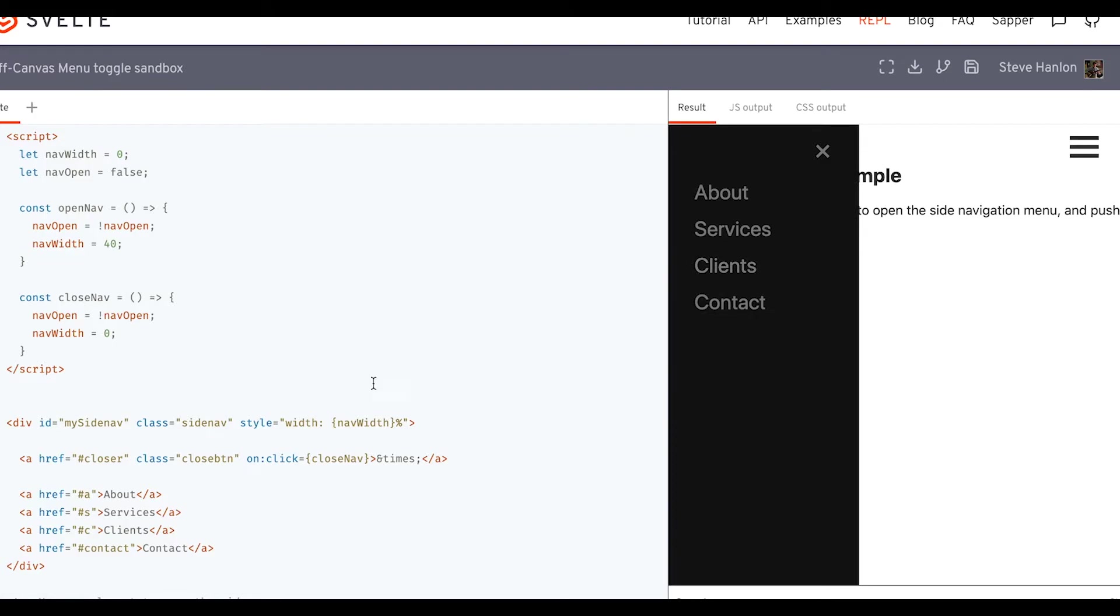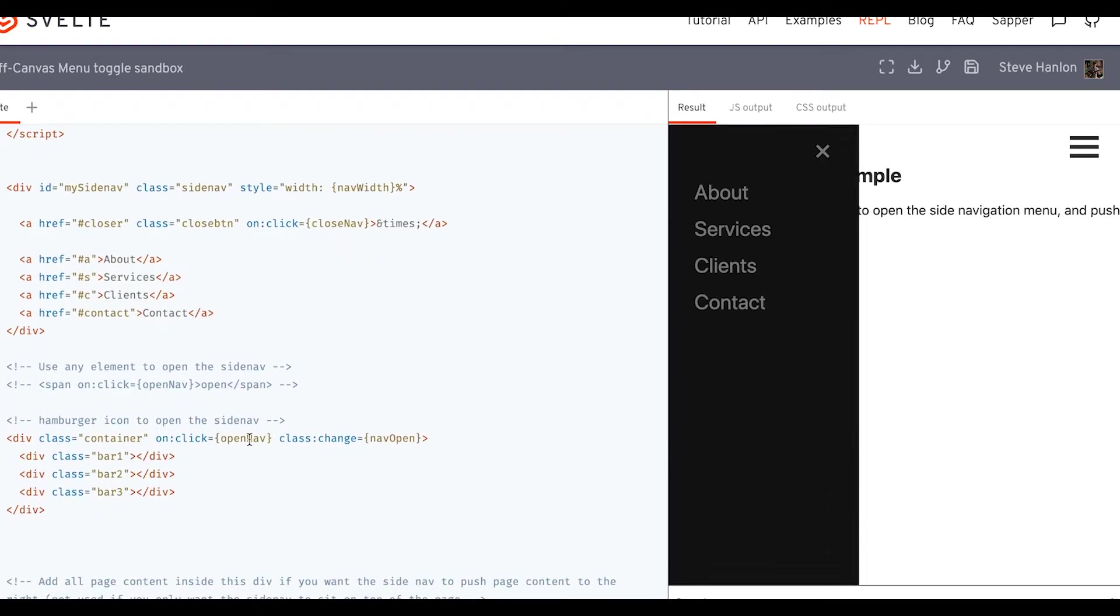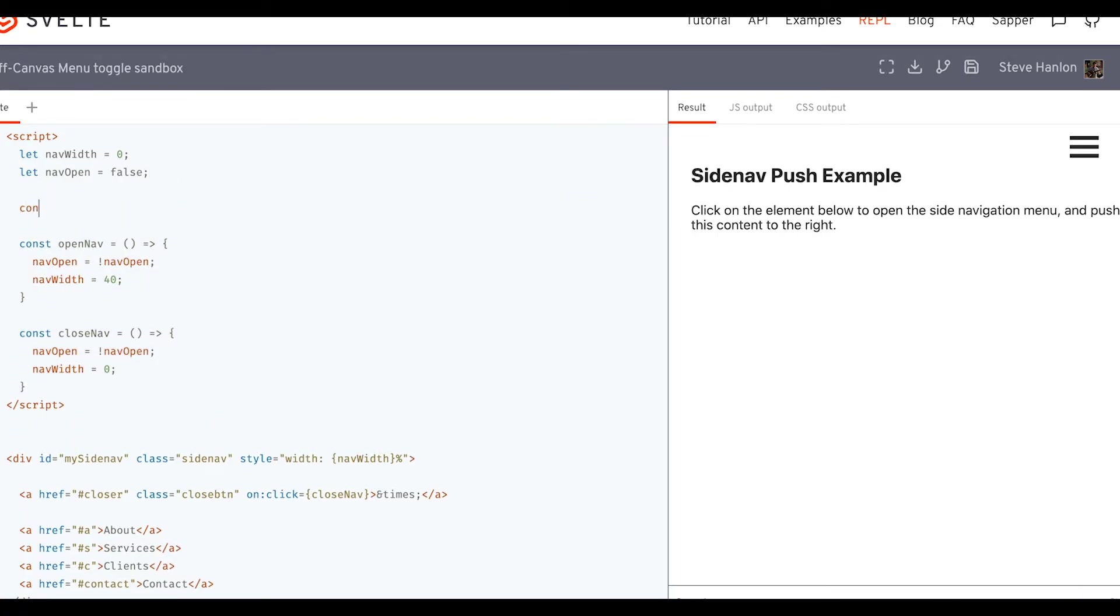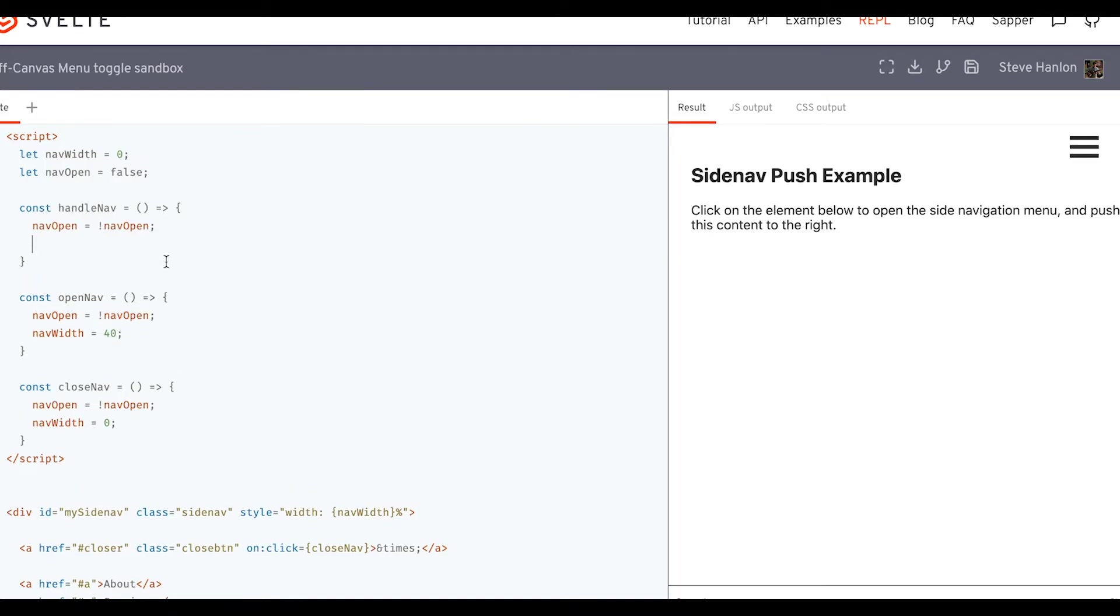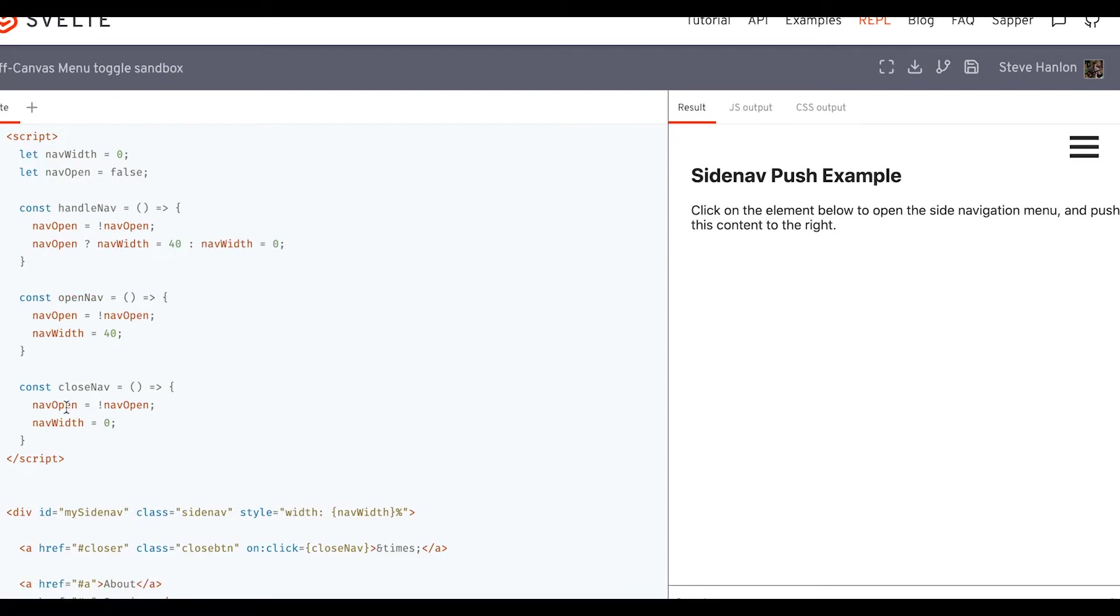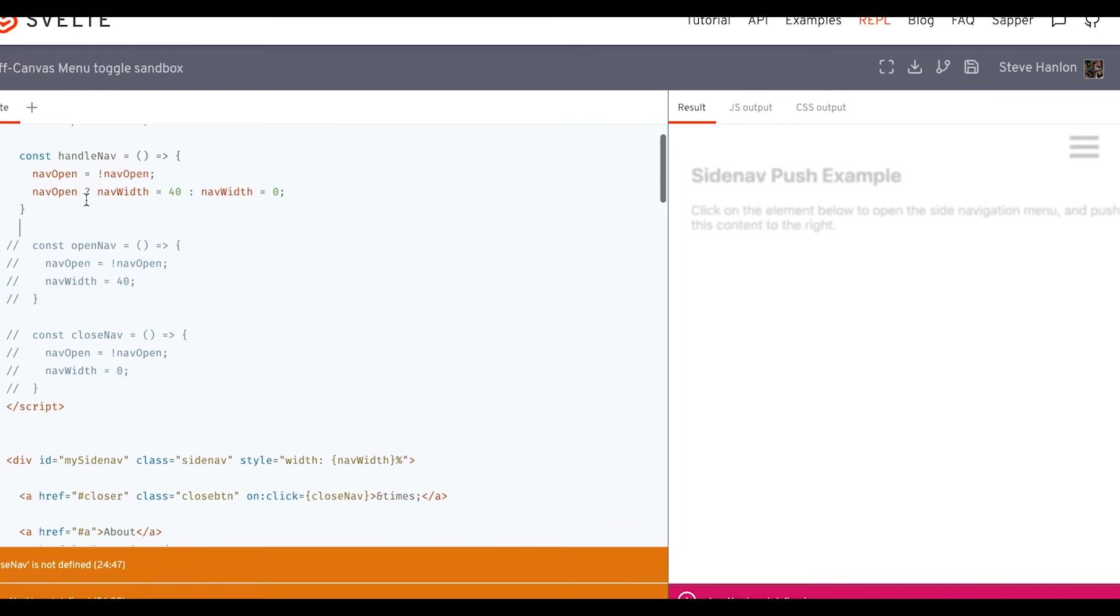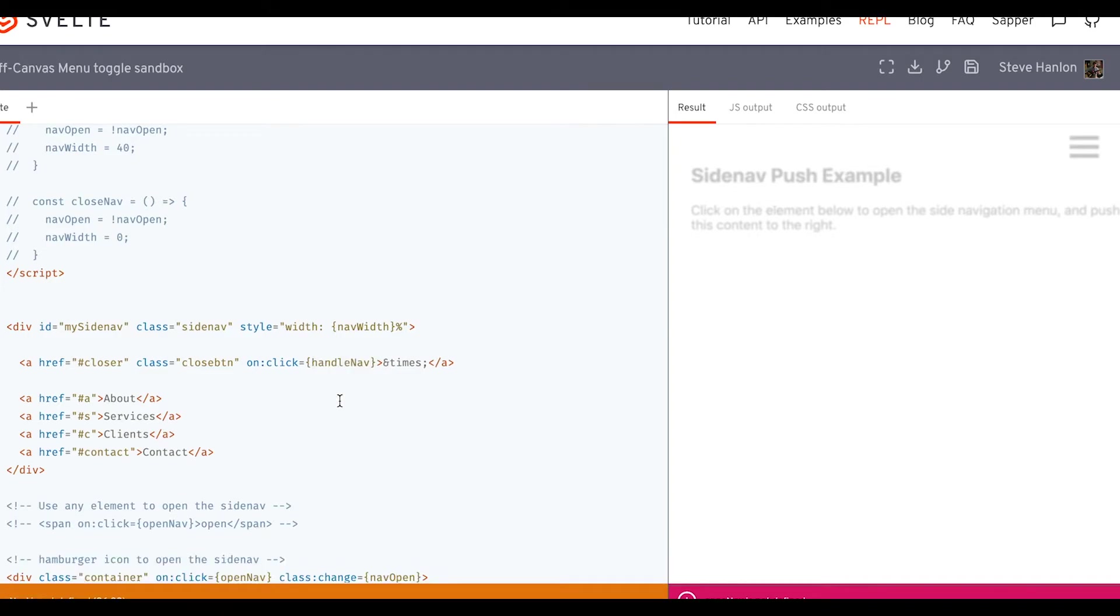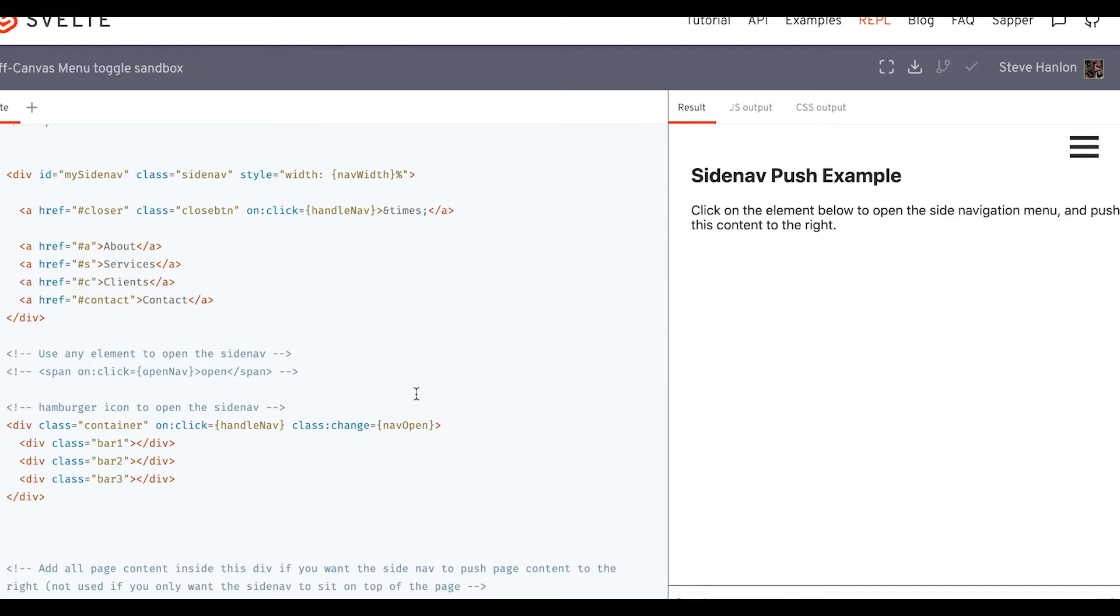So right now the hamburger menu is calling the open nav, but it's not calling the closed nav. So it'd be great if we could just take both of these functions and refactor them into one. So let's just call this handle nav. And the first part, which you can see is identical, let's go ahead and put that there. But the second part, we'll say if nav open. So now we can comment these out. And then now we'll need to take handle nav and go down to our other event handler, our event listeners here and replace close nav with handle nav and open nav with handle nav.